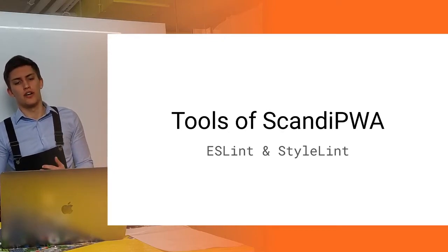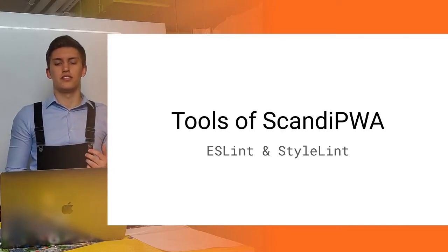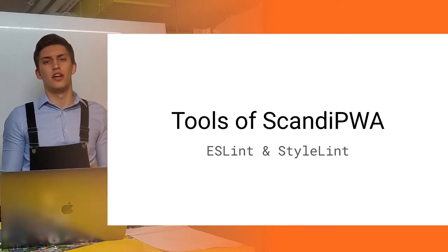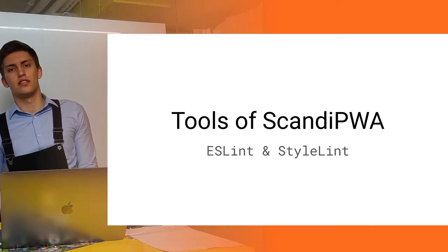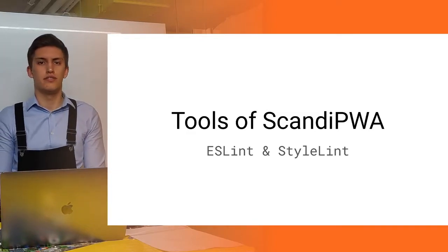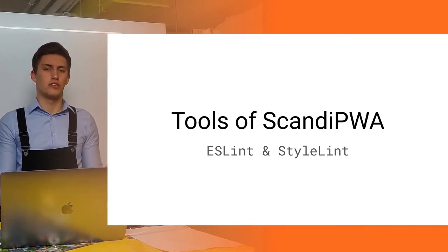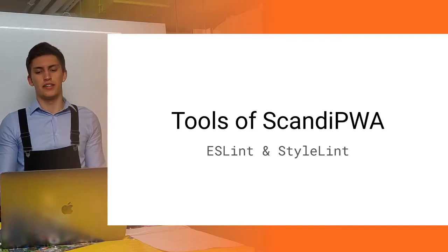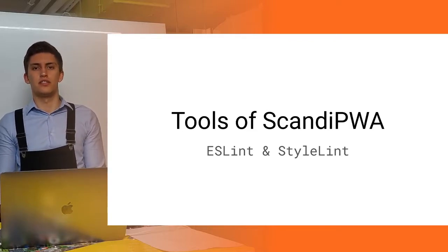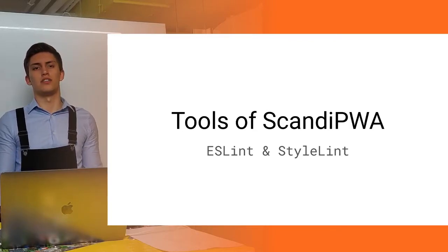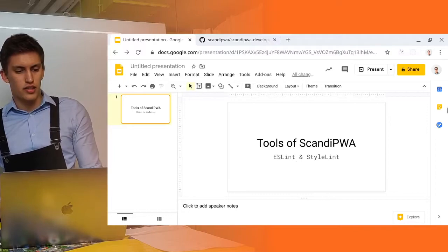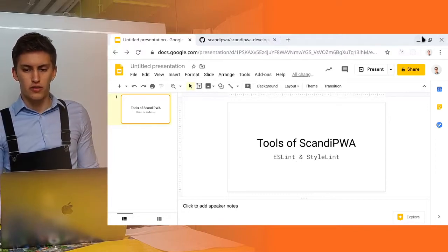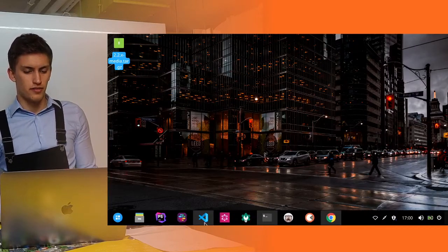Those tools are ESLint and StyleLint. ESLint is a linter for ECMAScript, for JavaScript, and StyleLint is a linter for your styles. Let's start first with ESLint.